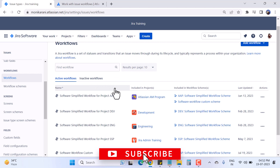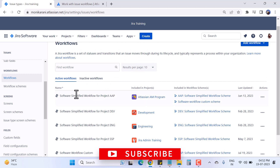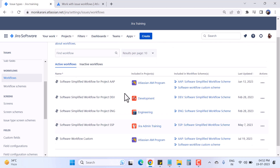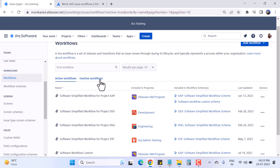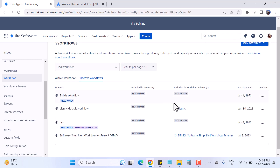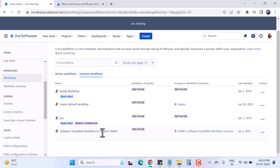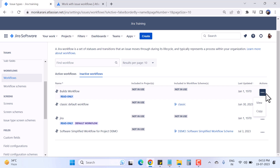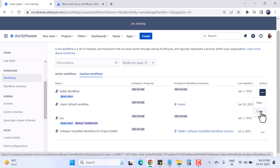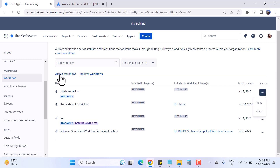Under Active Workflow you can see we have around five or six active workflows here. When I click on Inactive Workflow, we have a list of workflows that are not in use. For inactive workflows we have some actions available — we can view and we can copy them.